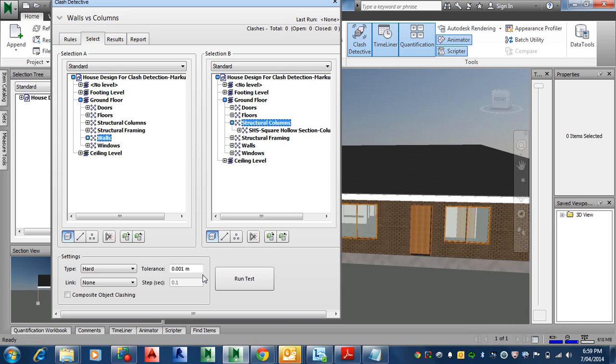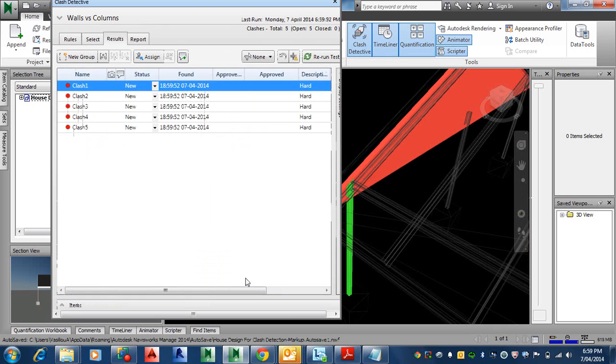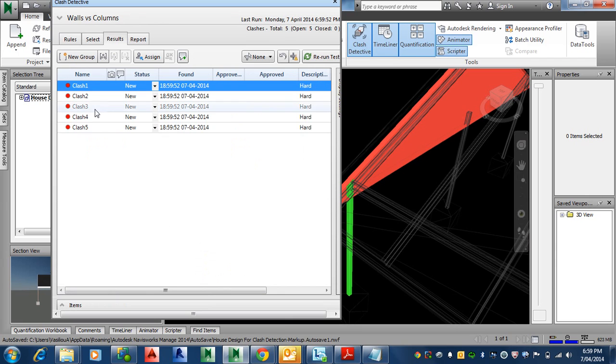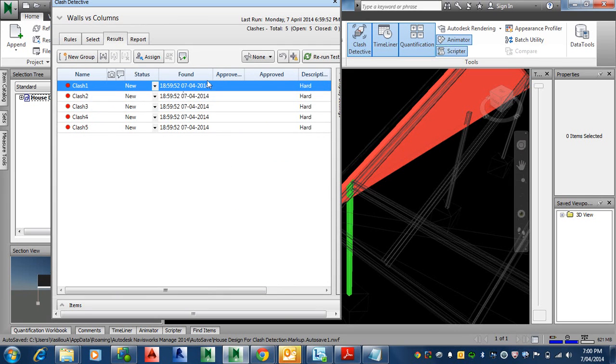If I run the test now, let's see what we get. As expected, I've got five clashes. All five columns are clashing with something. The question is, does it matter? You can look at it and decide.